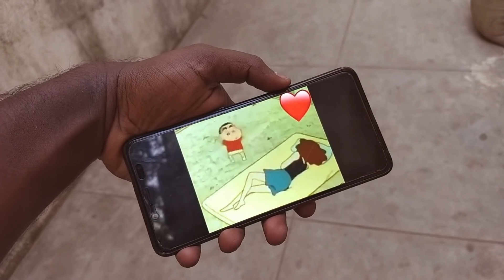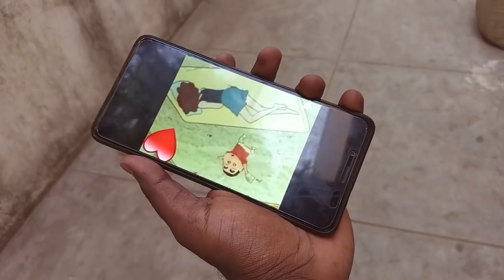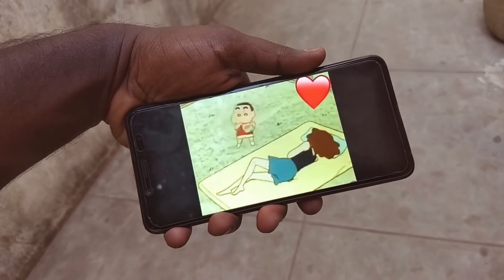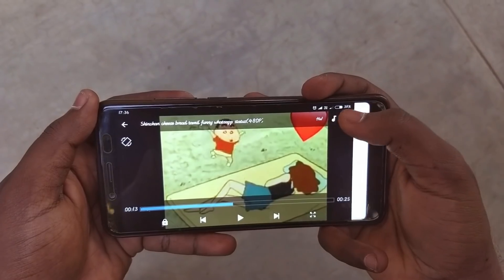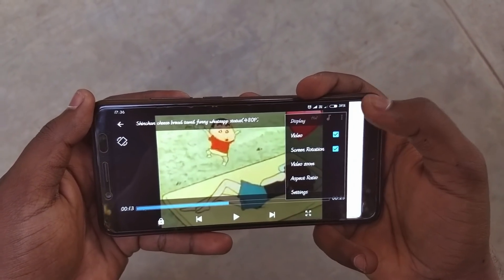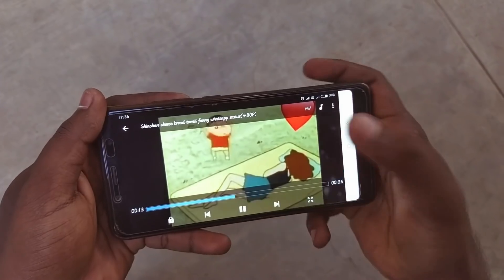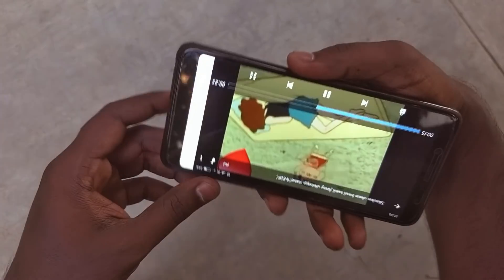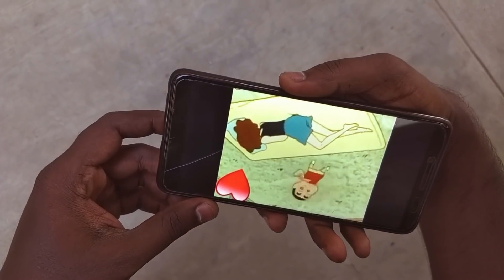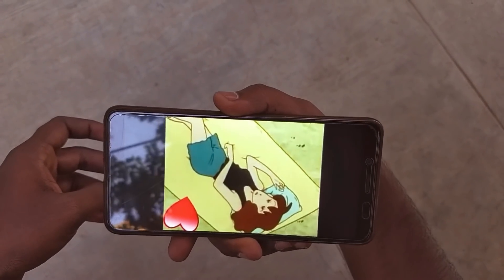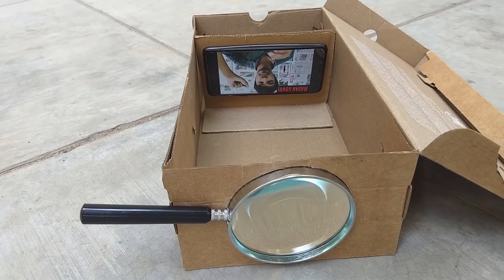First, rotate the screen on the mobile. If you rotate the screen, you can lock the screen orientation in the display settings. Now you can set the projector on the screen.